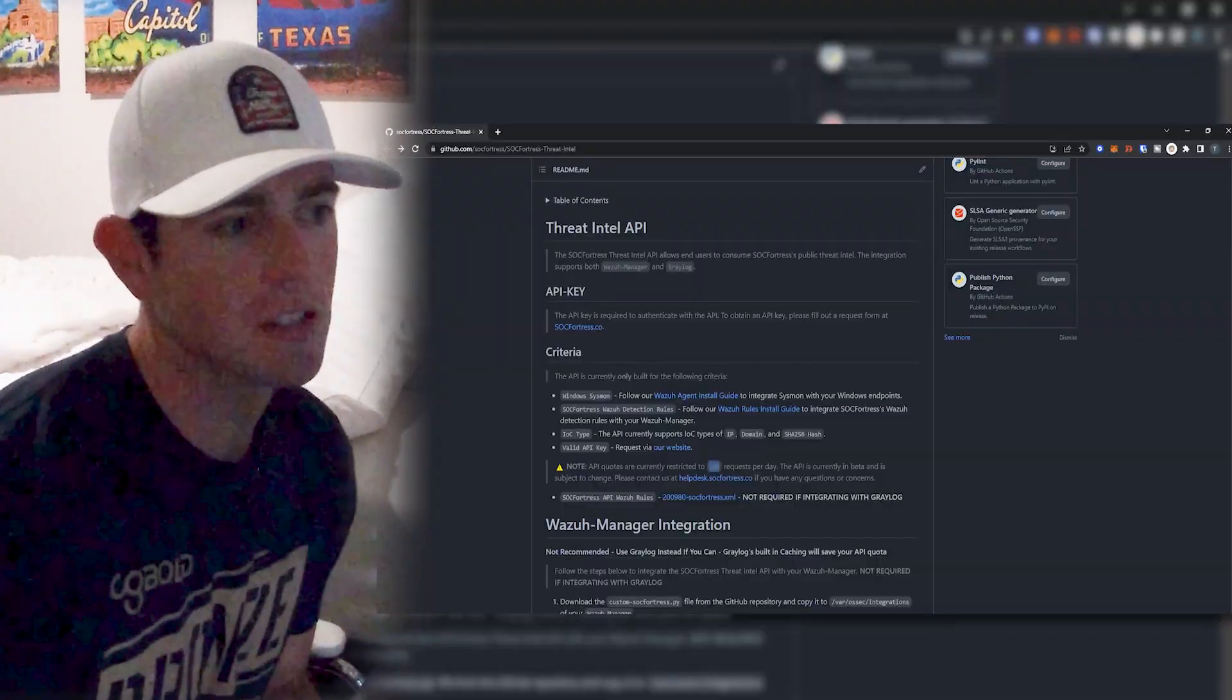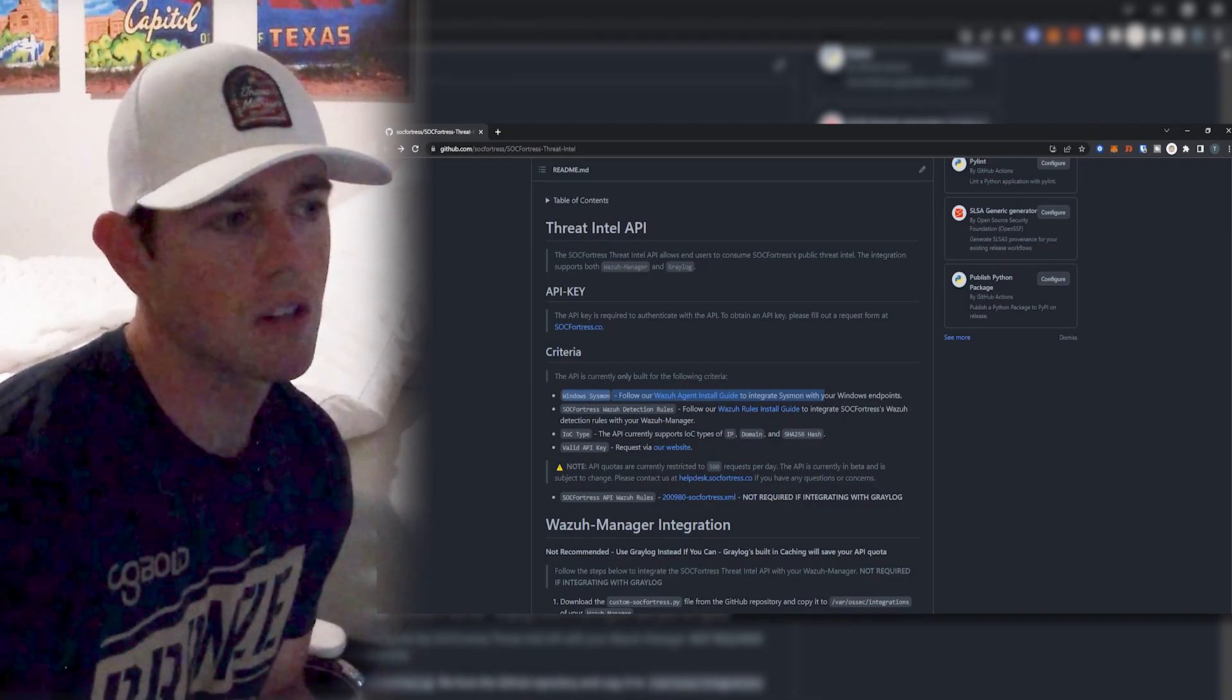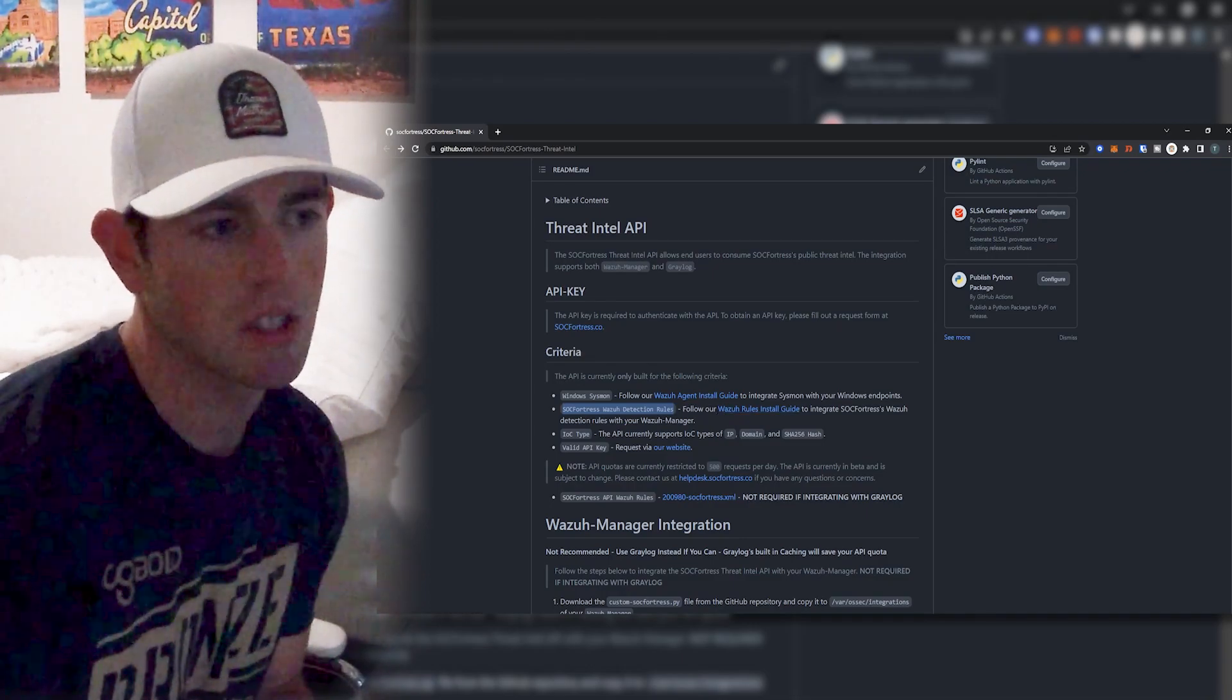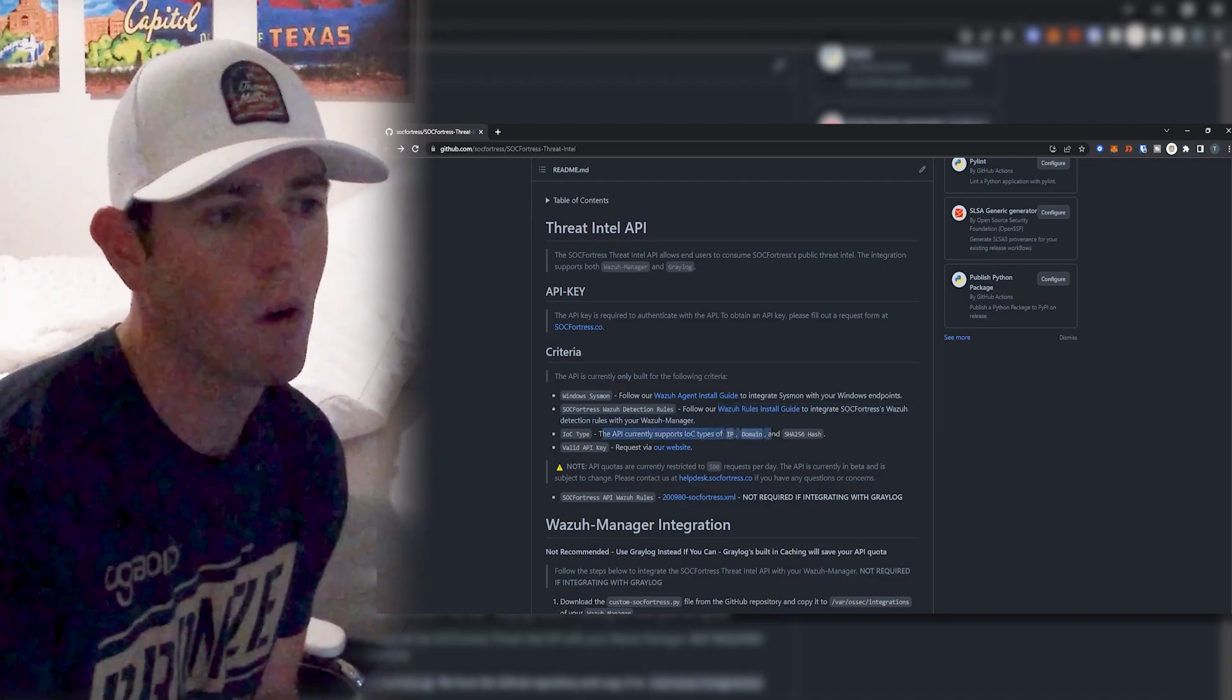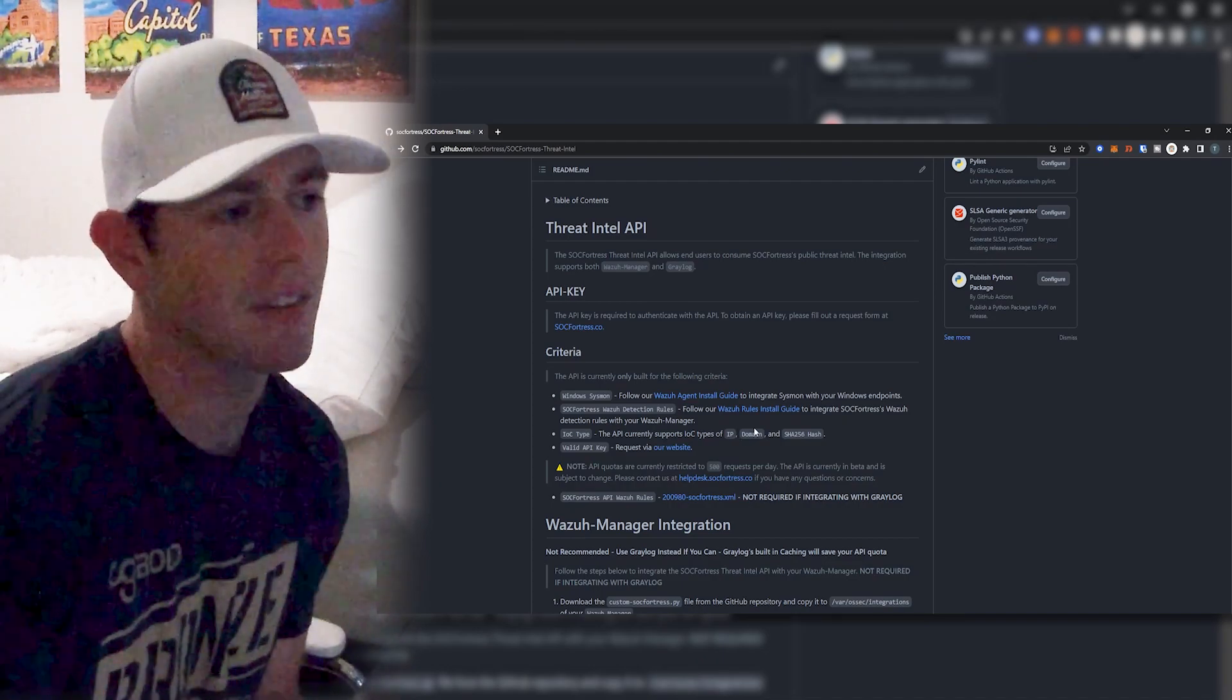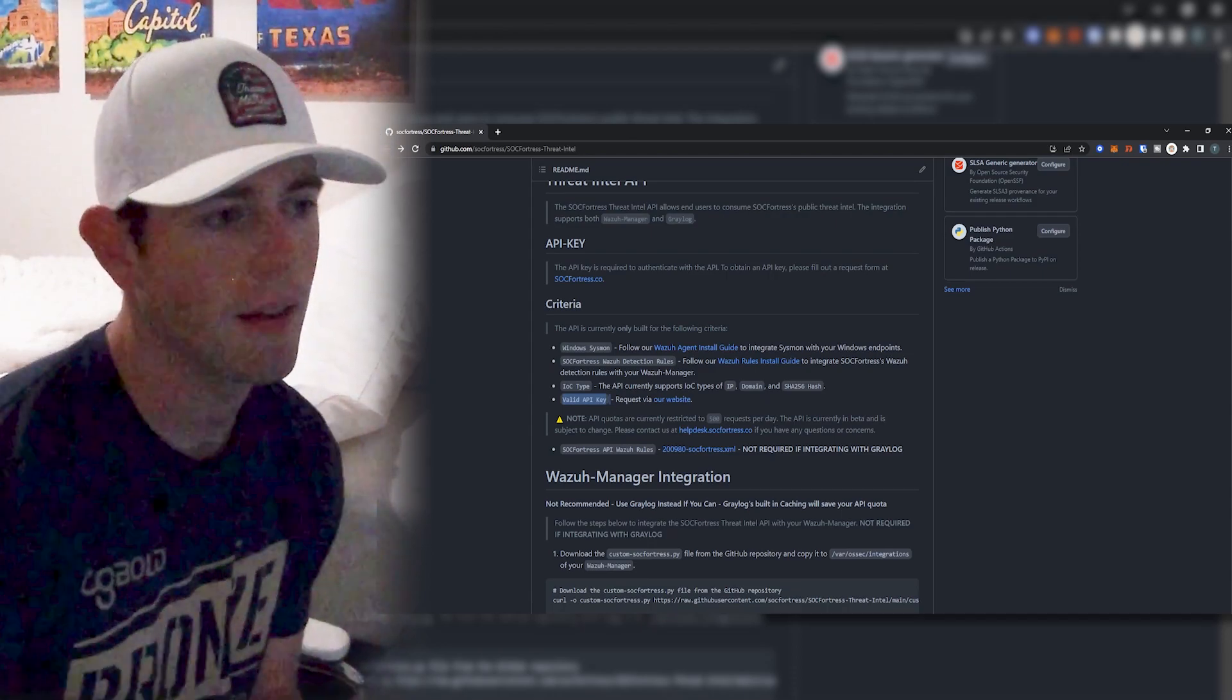Some other considerations are this is currently only built to support Windows Sysmon events. The SockFortress Wazuh detection rules need to also be added to your Wazuh Manager, which I linked to the repo where Wazuh rules are so you can grab those there. And then we currently only support IOC types of IP, a domain or a SHA-256 hash. And then you will also need a valid API key, which you can request at our website, which I also link in the repo here. So let's go ahead and jump into it.